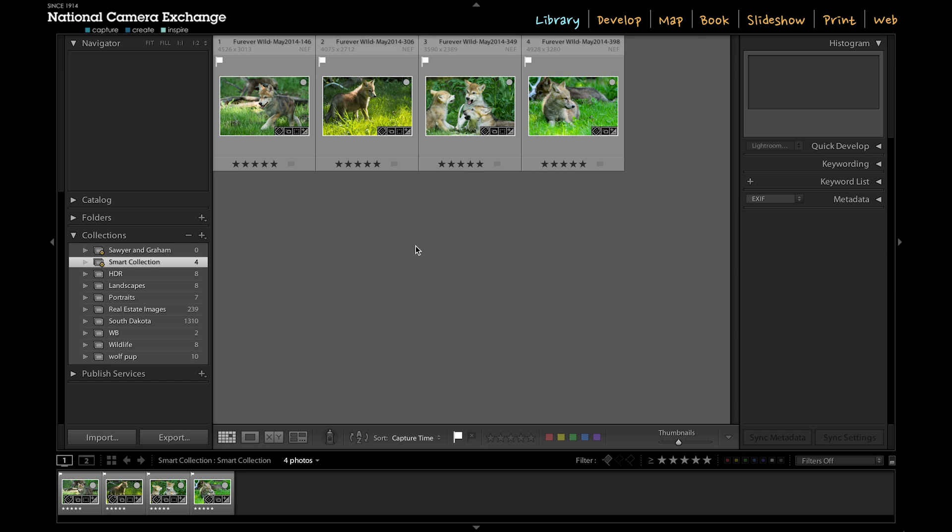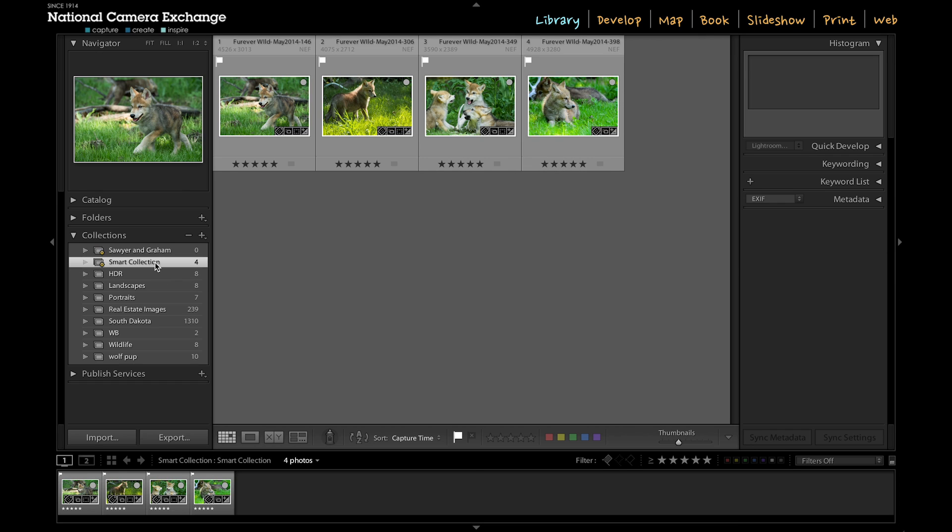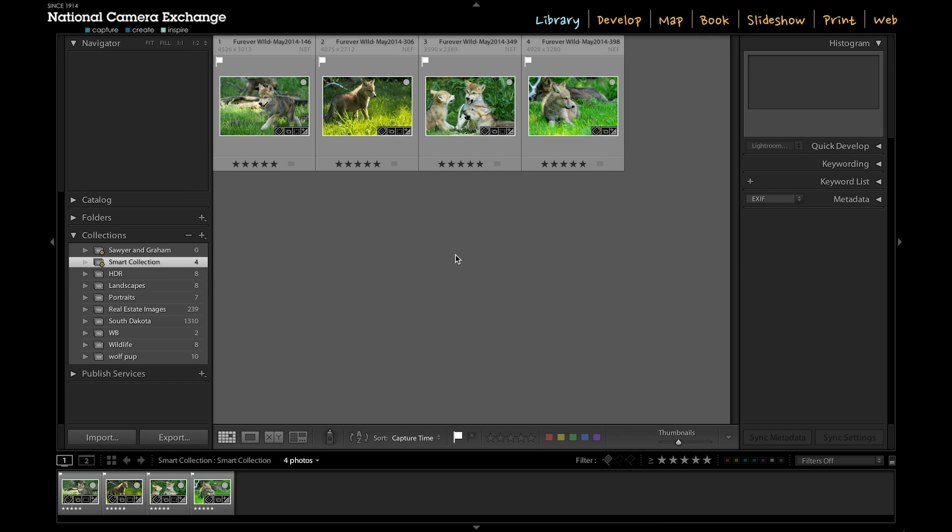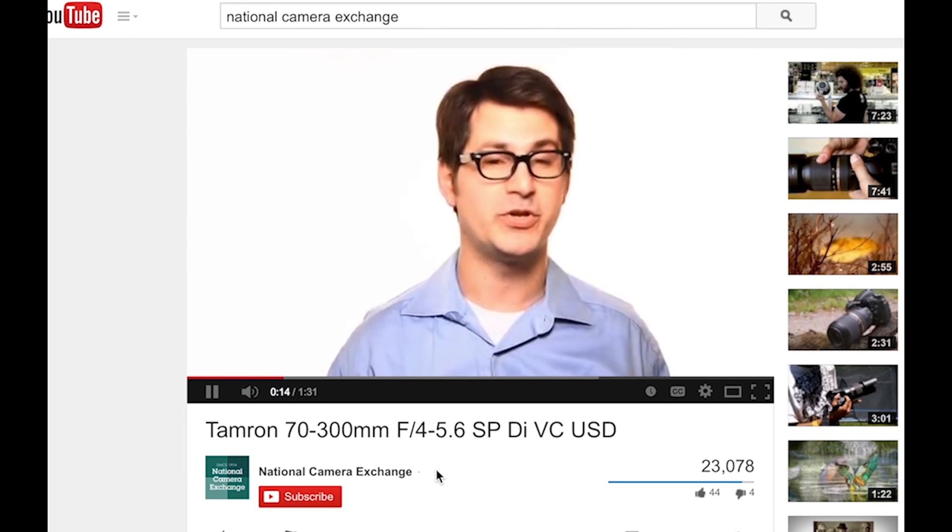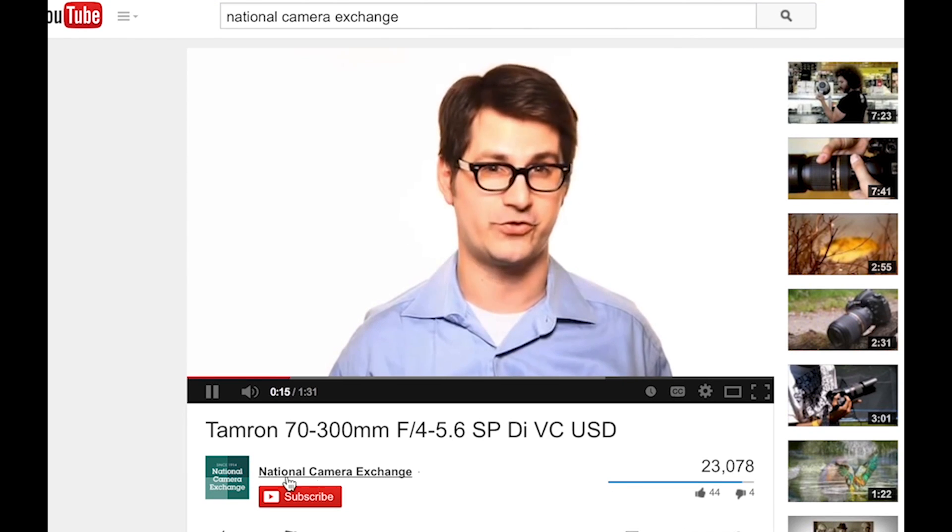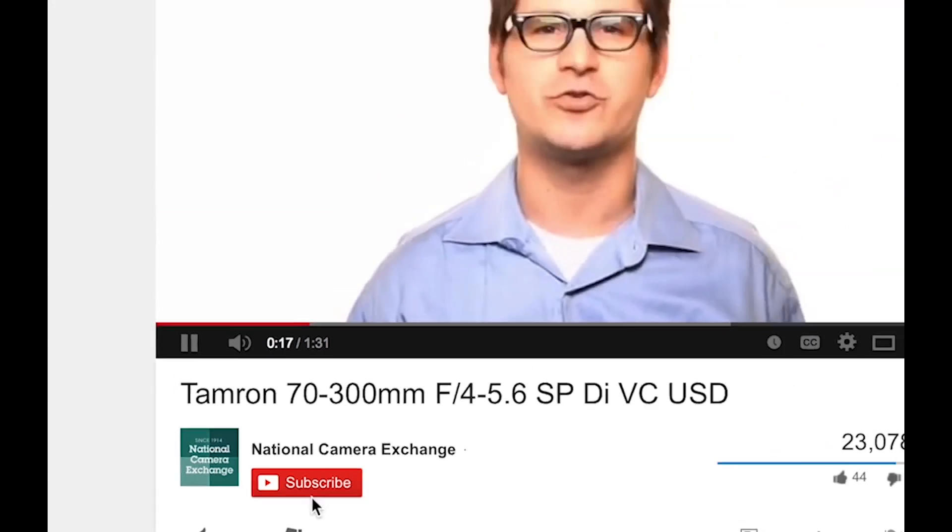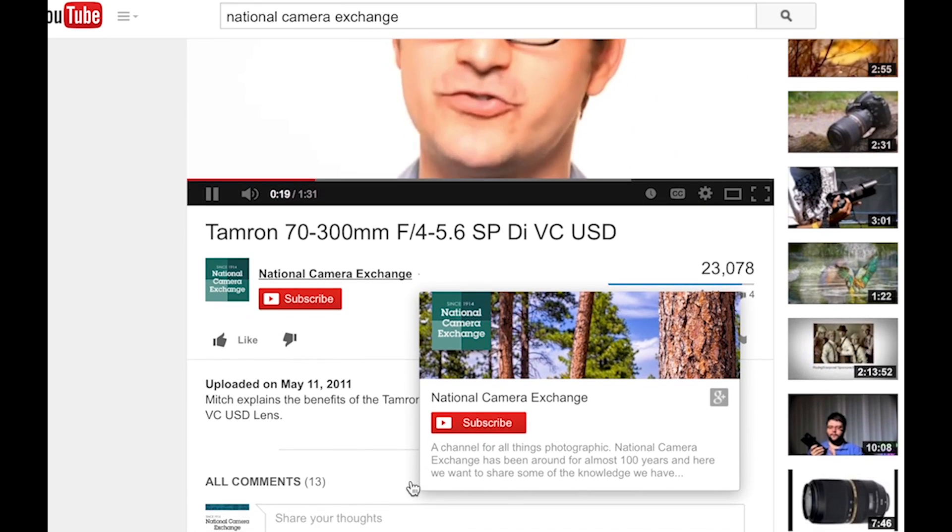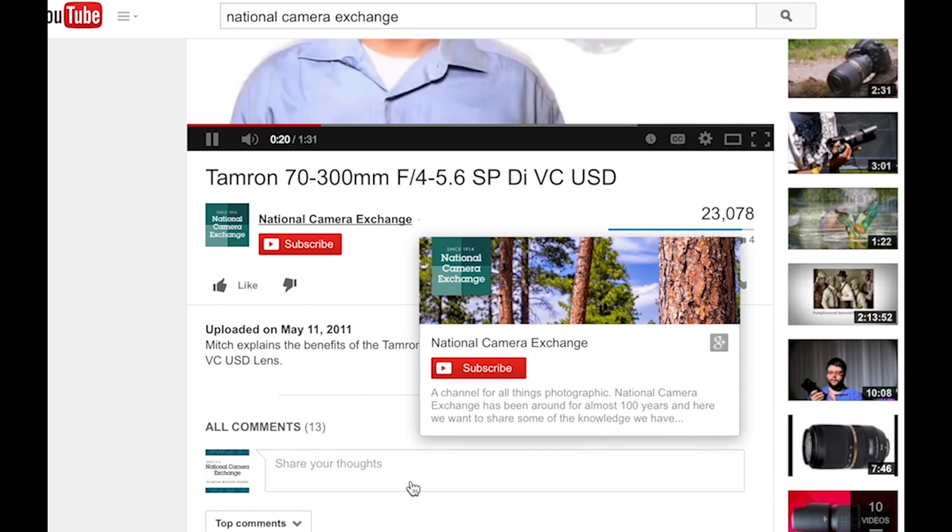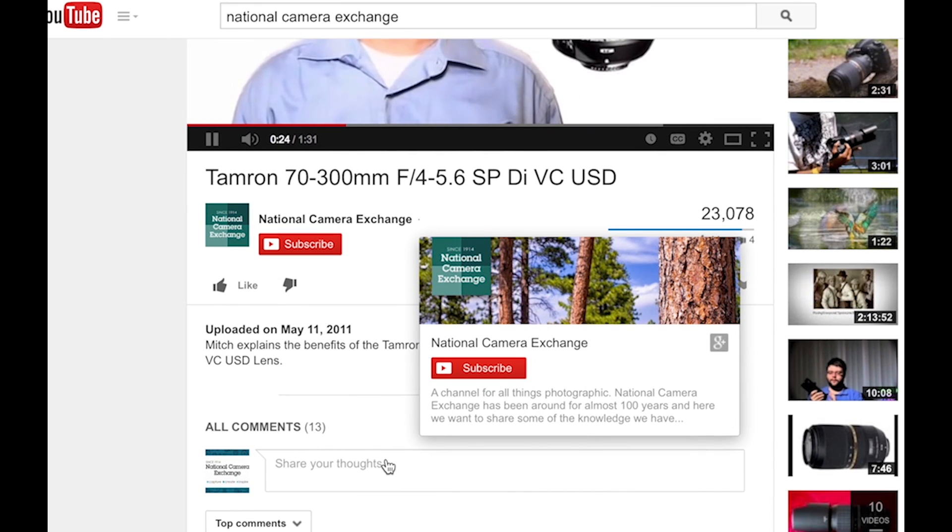Thanks for tuning in. If you'd like, you can subscribe to our YouTube channel for more tutorials and feel free to let us know what other tutorials you'd like to see in the comments below this video. I'm Benjamin with National Camera Exchange.